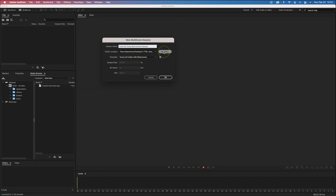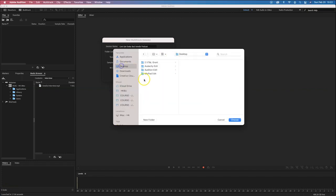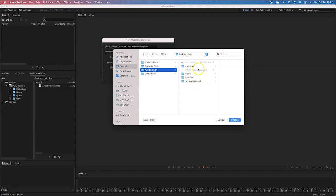I want to save it in a location, so let's browse. I'll go to my desktop and go to the audition edit folder. In here I've got all the files I want to work with. When it comes to Audition, it's quite important to be very organized with your file structure — try to keep your entire project within one folder, with all audio files for the assignment inside.